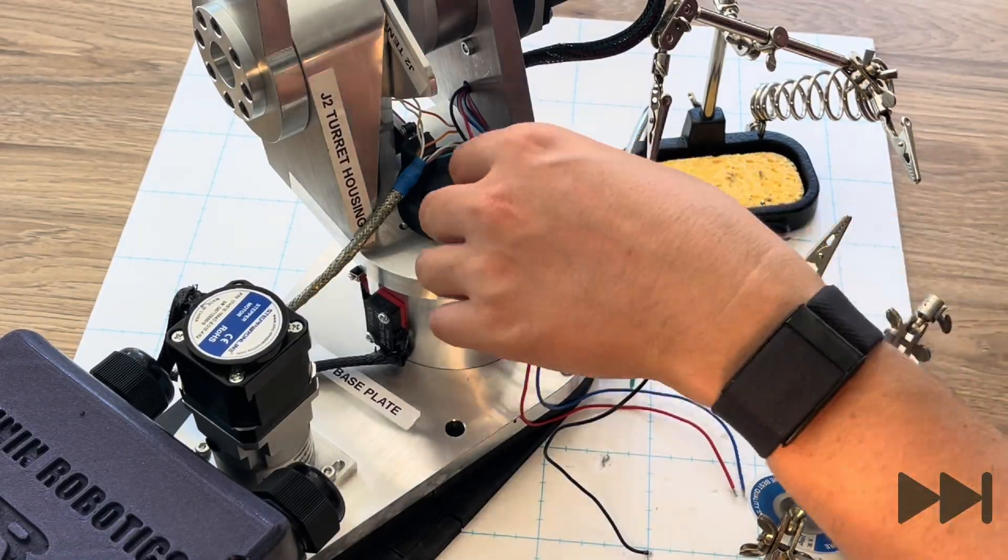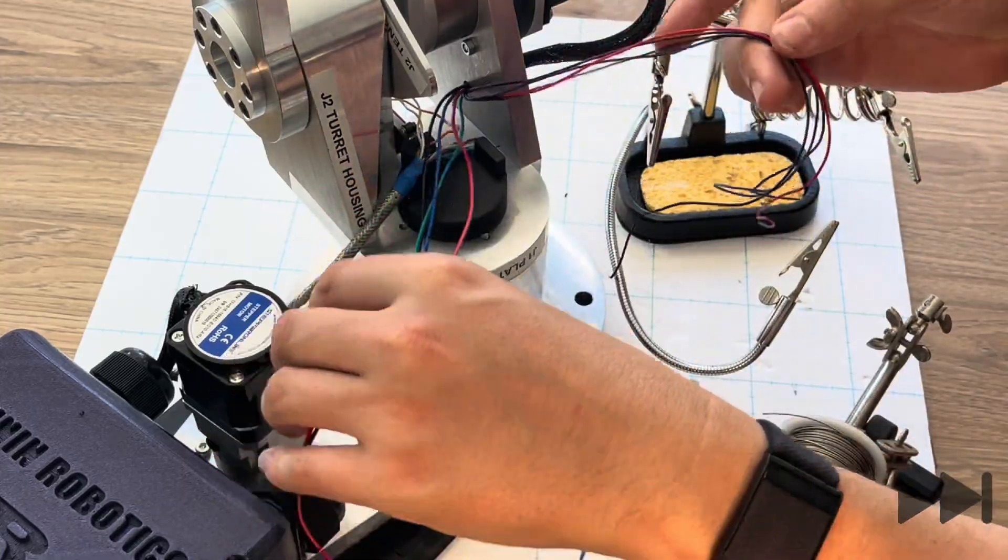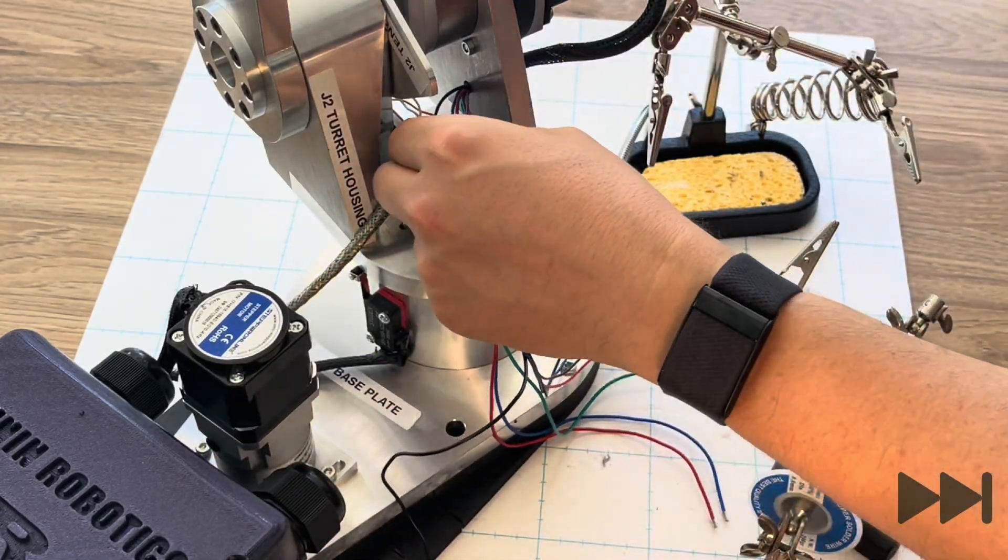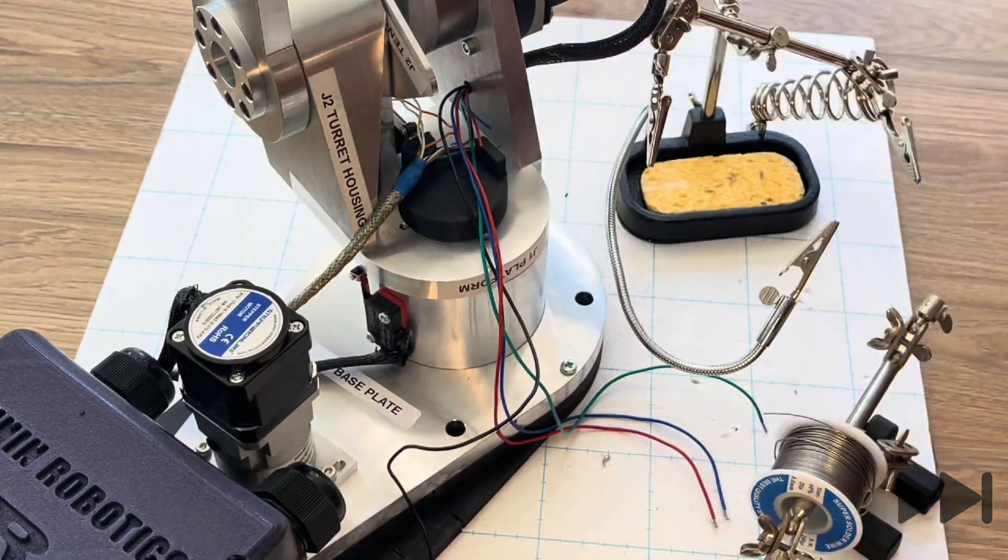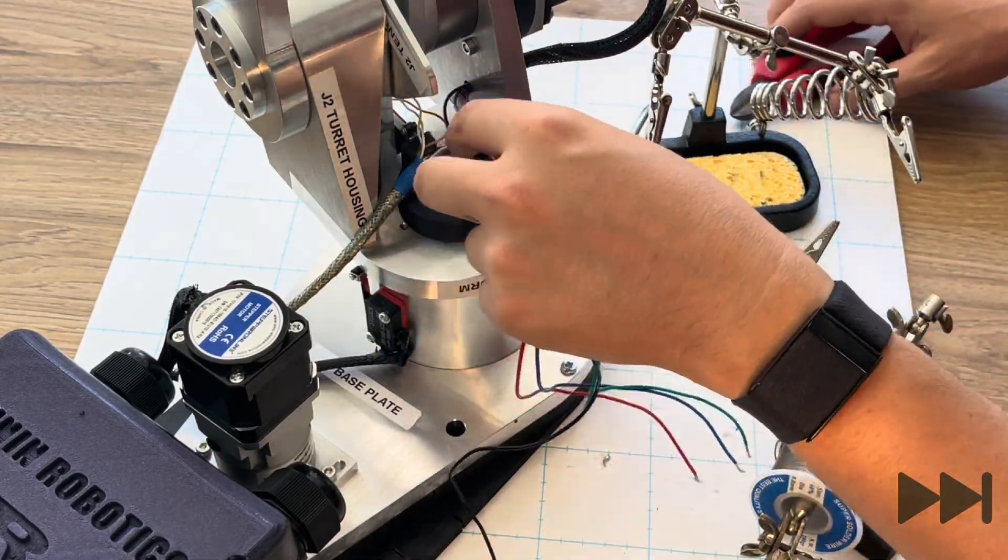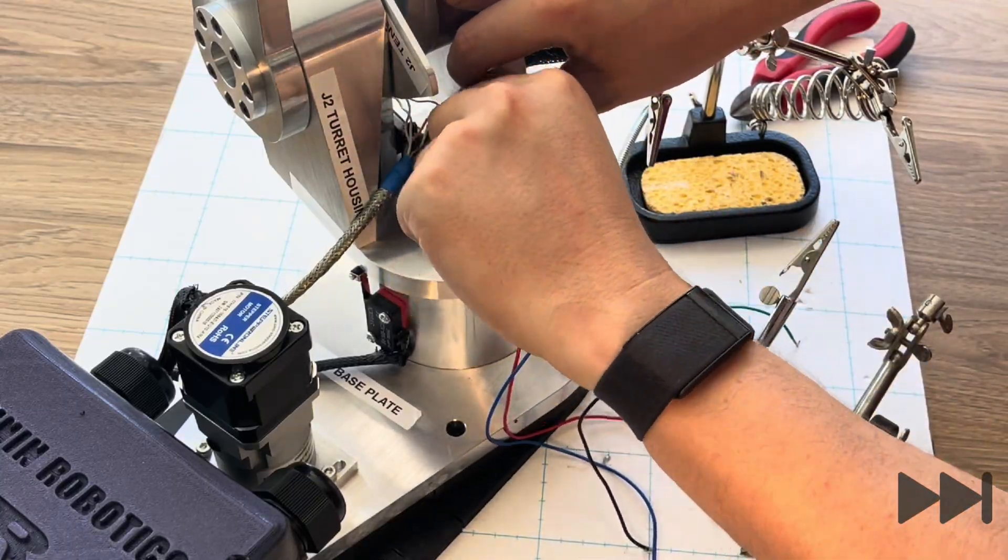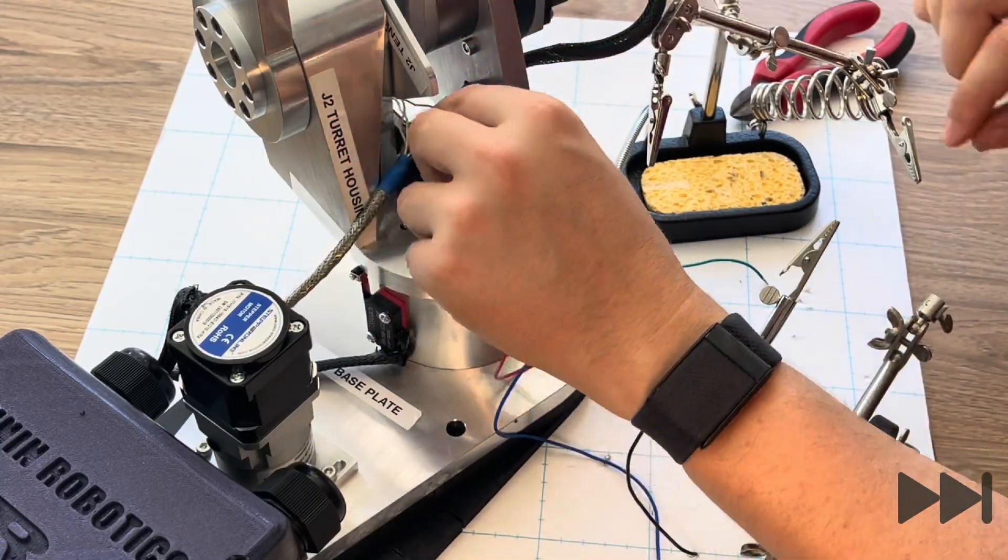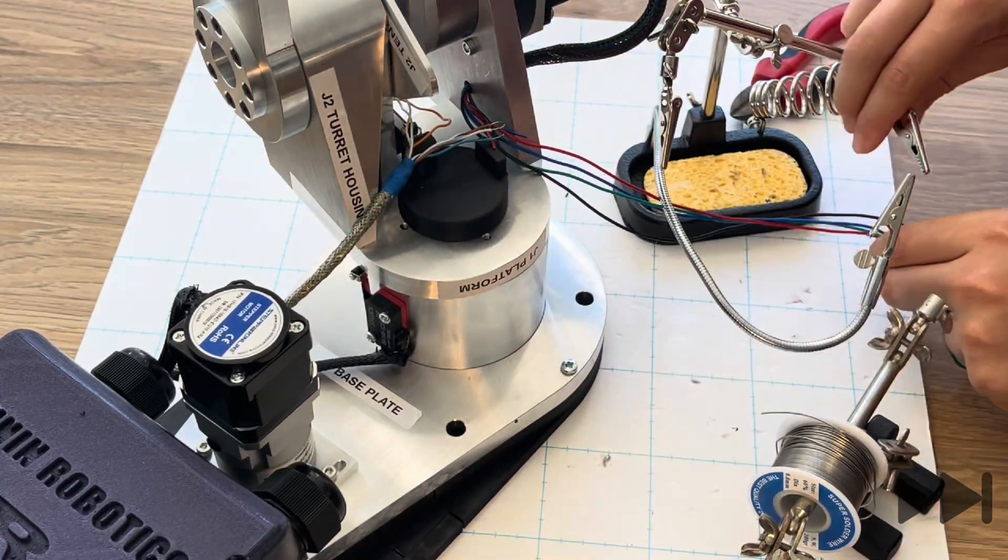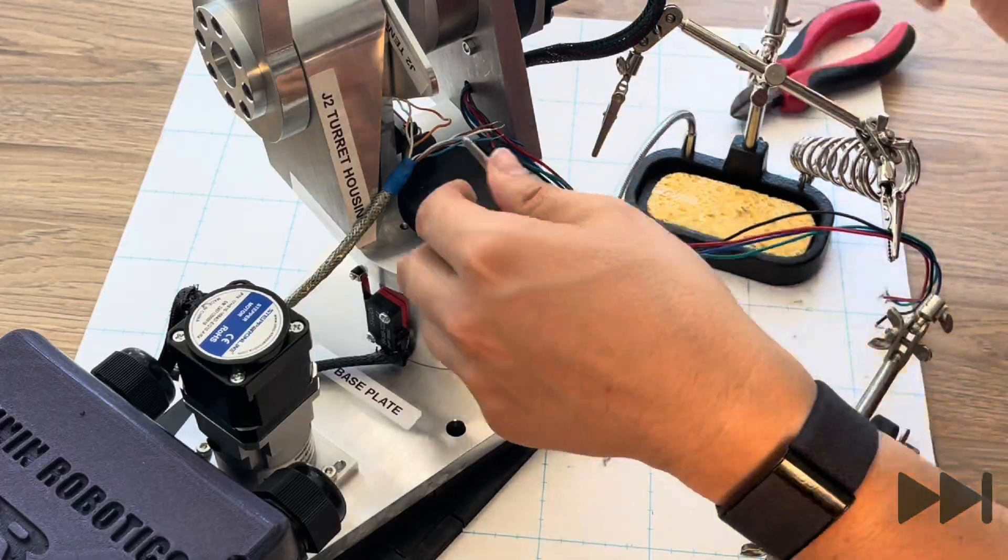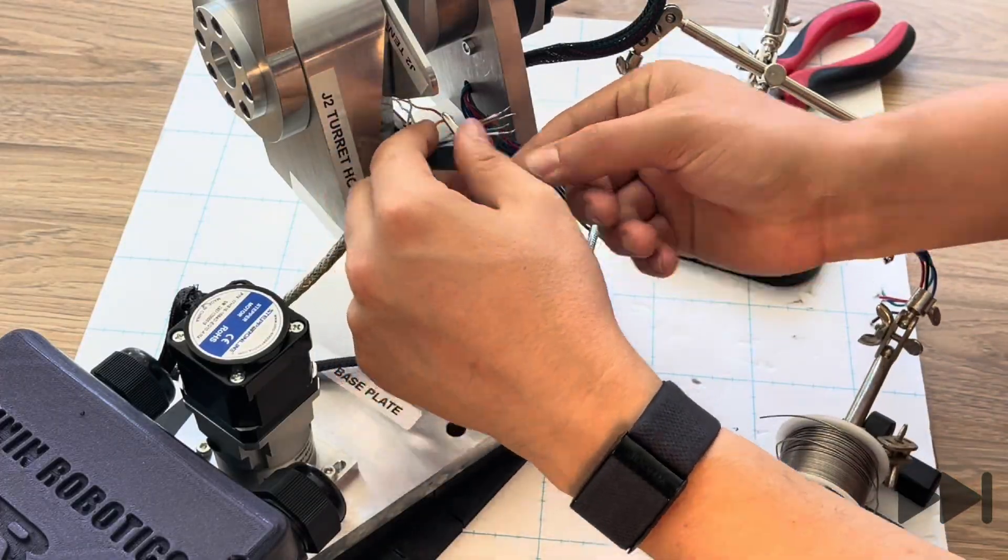With all the wires now routed into the center of the robotic arm assembly we separate out the joint 2 motor wires setting them to the side and then ensure that the encoder wires are long enough to reach the end of the Cat5e cable.